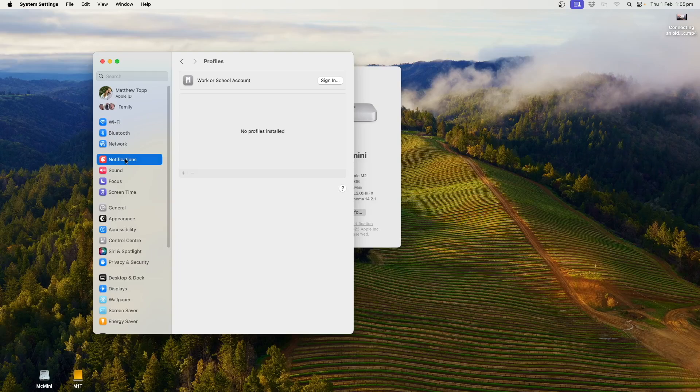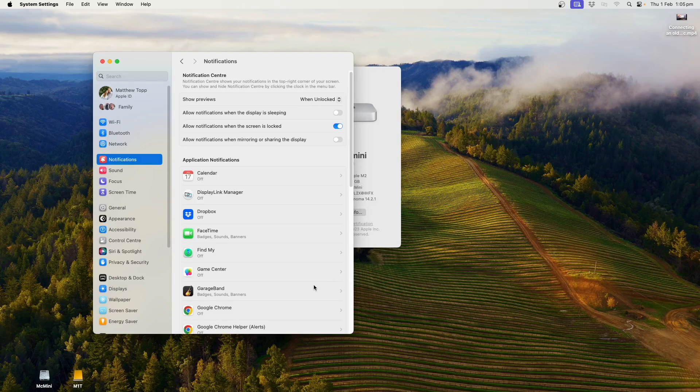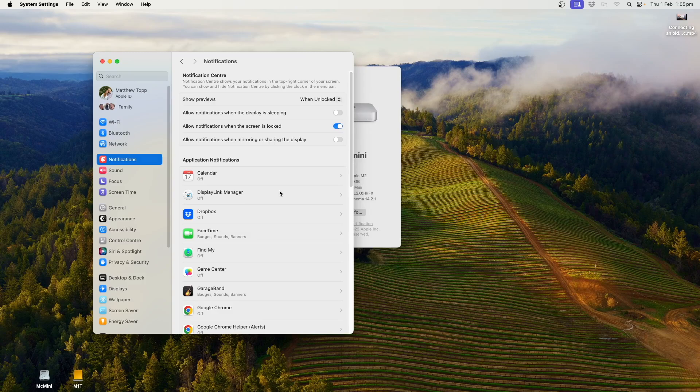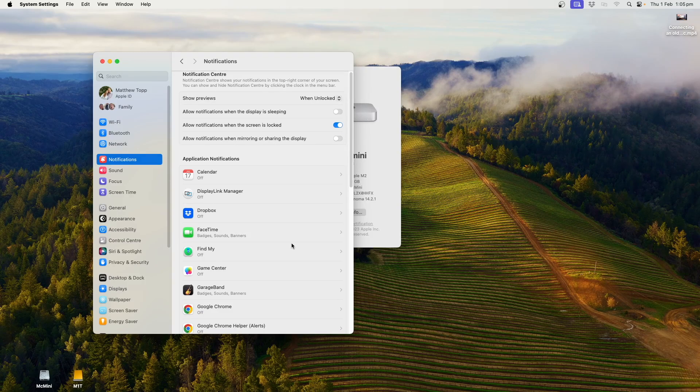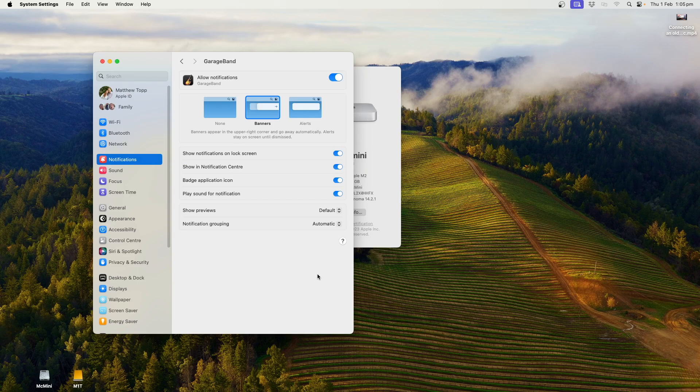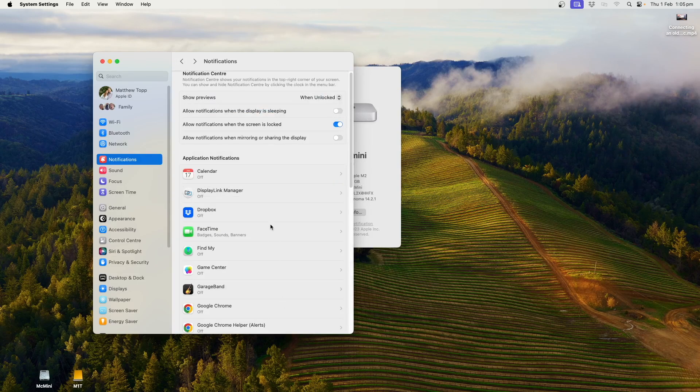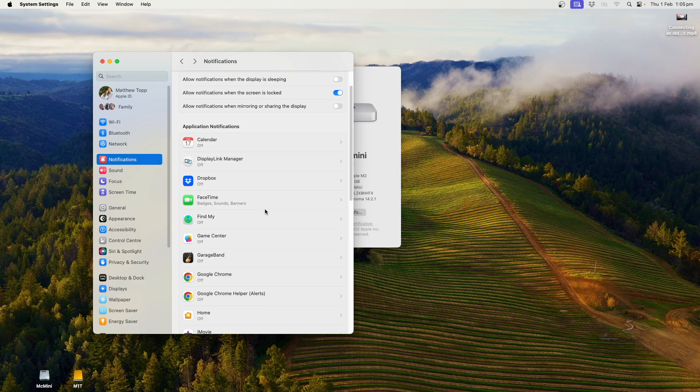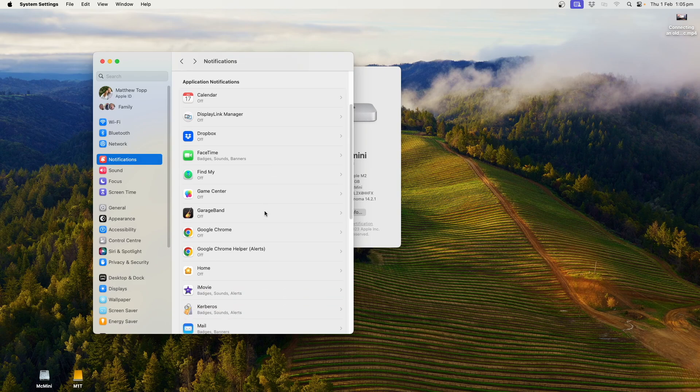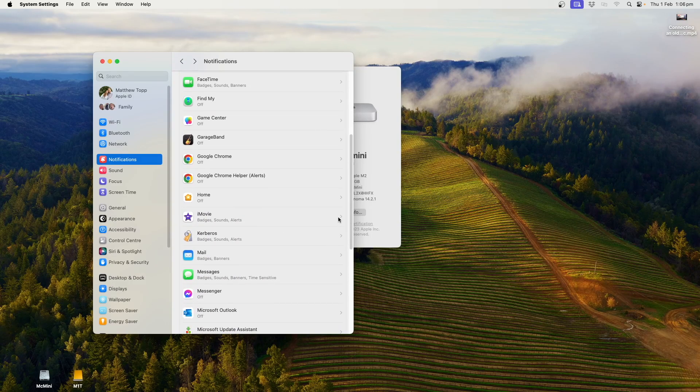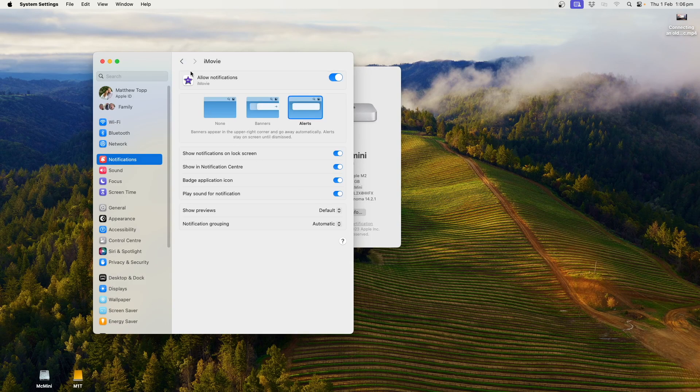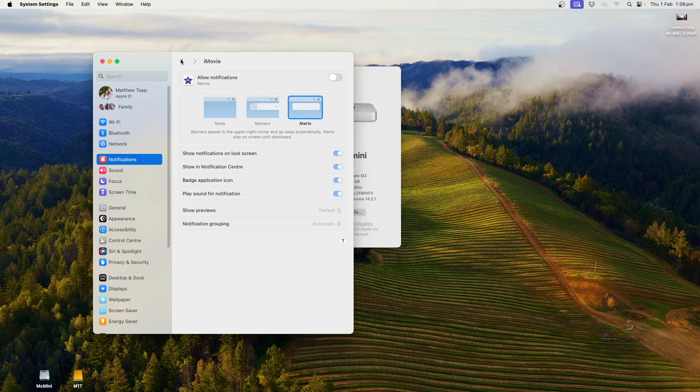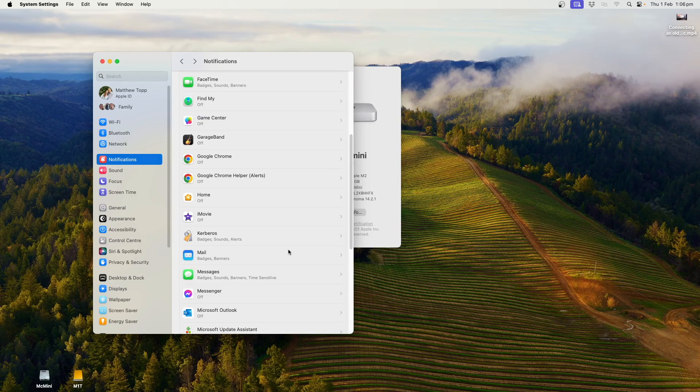The other thing we'll look at is notifications. I prefer less notifications to more, and I'd rather turn them off and not worry about them. So here, for example, I don't know what GarageBand is sending me notifications. Turning that off. And you'll see I don't have much installed on this computer, and most of what I have installed is off. Turn that one off as well. I don't need it. iMovie sending me notifications.